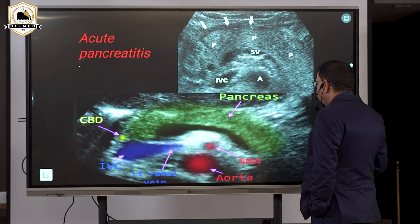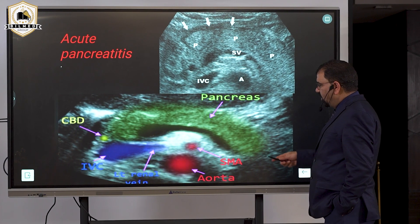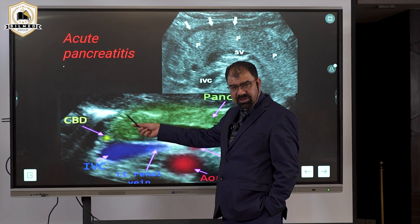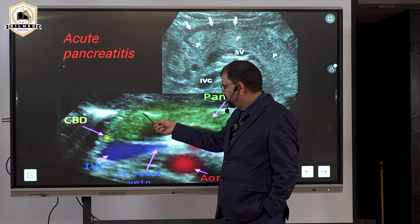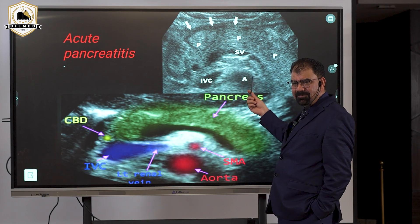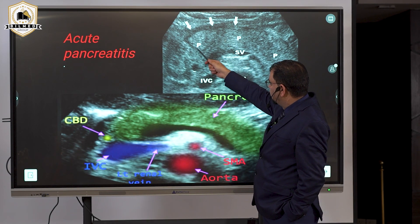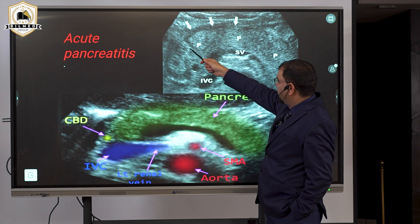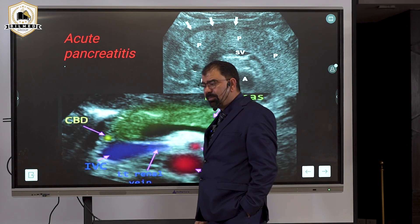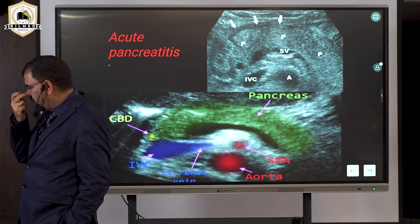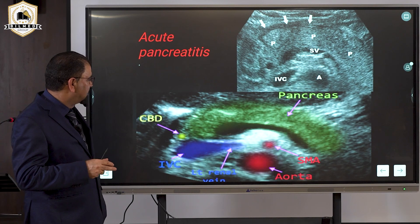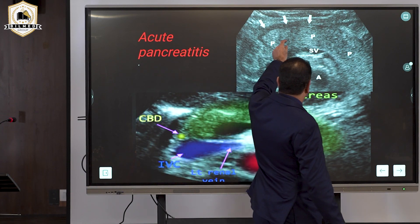Looking at this image, the pancreas measurements are increased — 30, 15, 25, 20 millimeters — all increased. The echogenicity of the liver is almost equal to the echogenicity of the pancreas. This is a hypoechoic and inflamed pancreas, which represents pancreatitis.